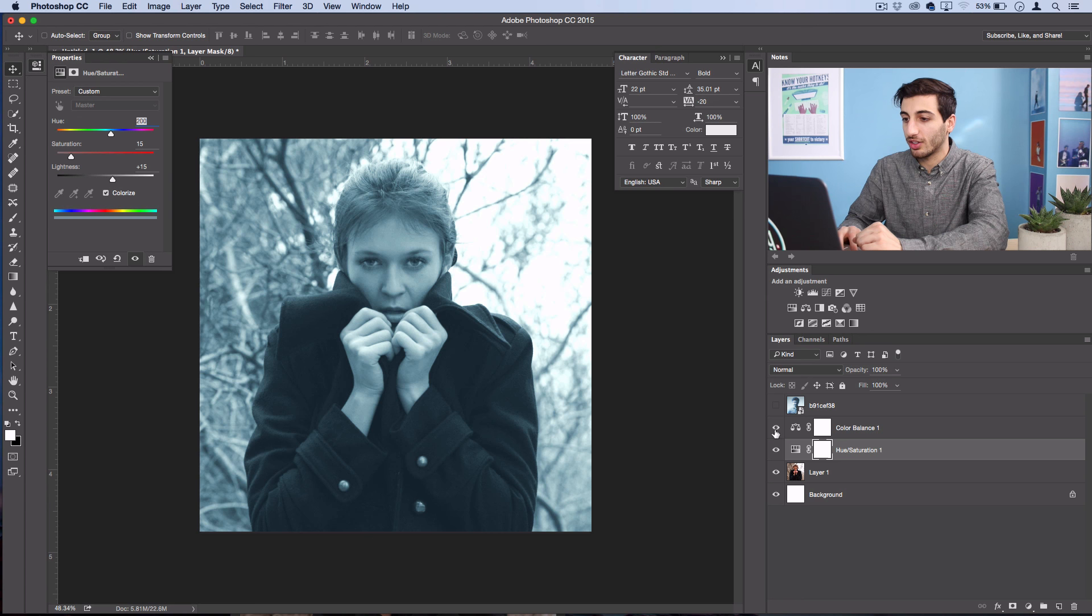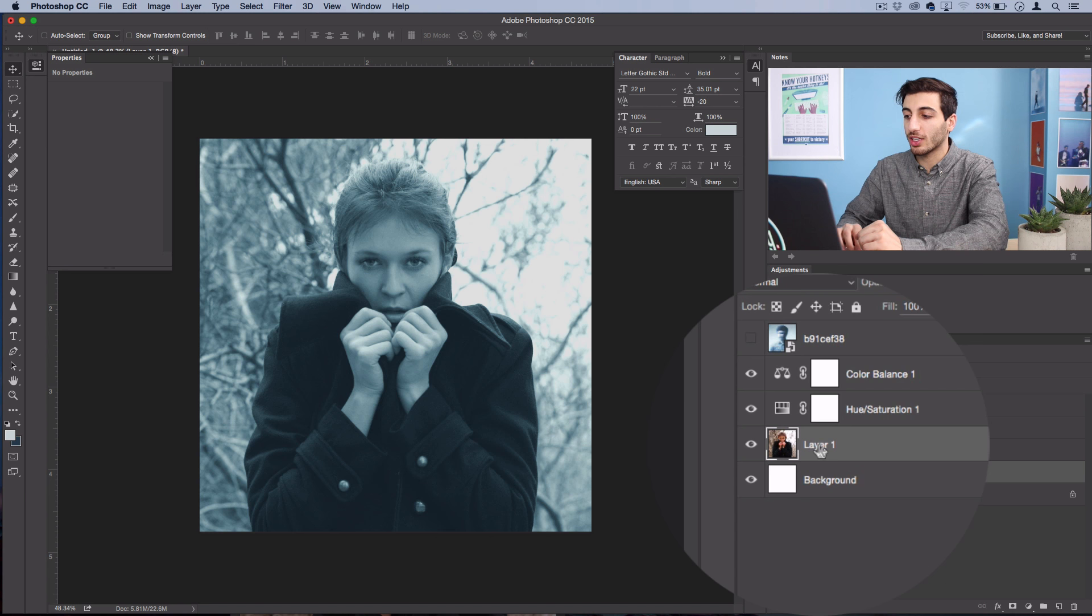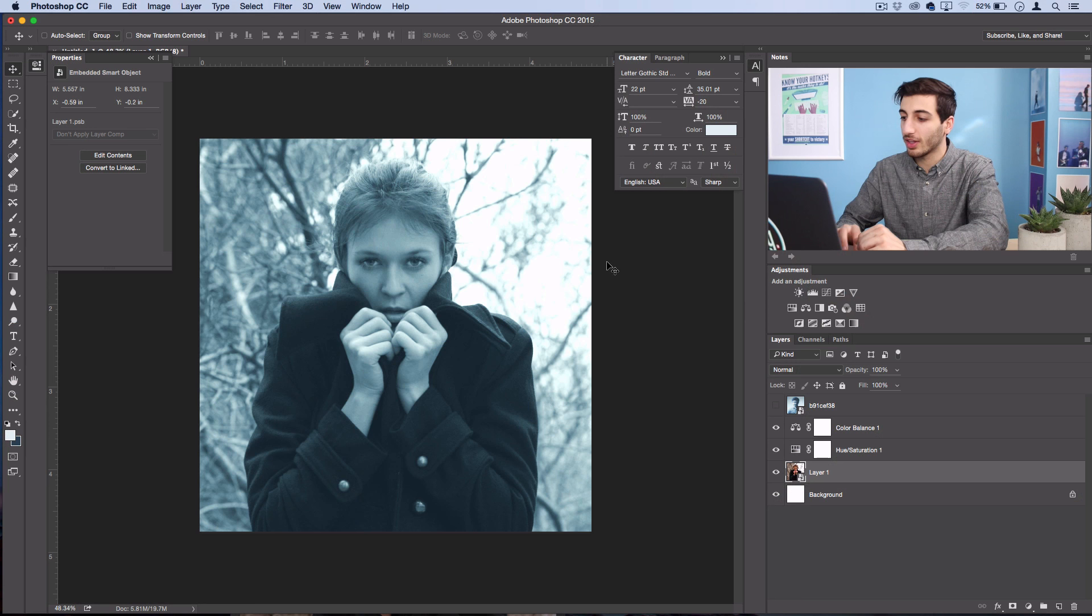Once you're happy with the base colors, we're going to add some of that motion blur and blurry effect. So I'll take my original photo and I'm actually going to right-click and convert it to a smart object. This is going to allow me to stack filters on it and adjust them as well. So now I'm going to go to Filter.